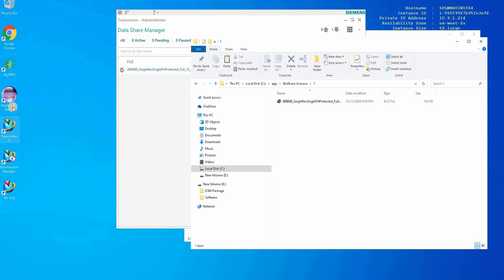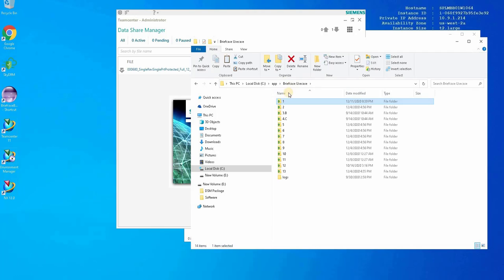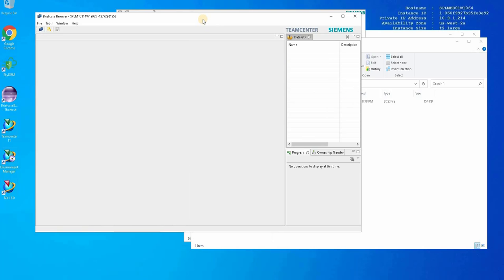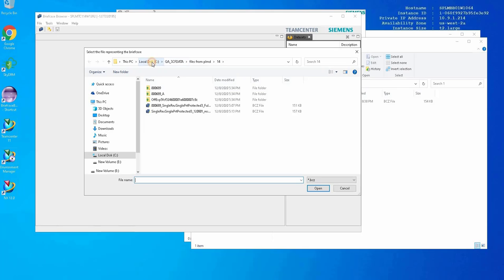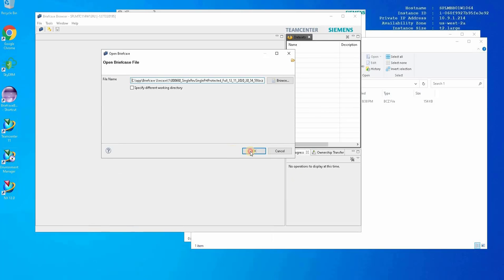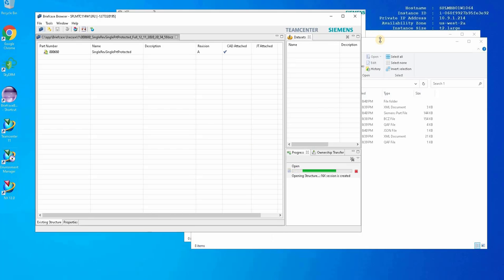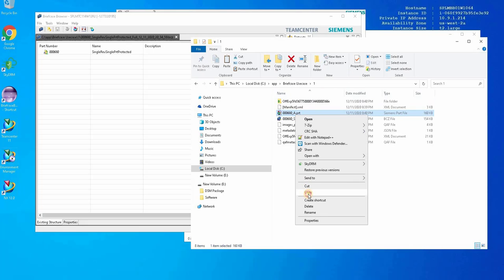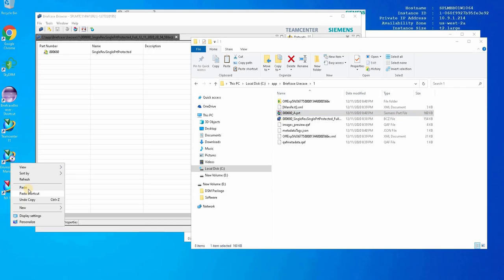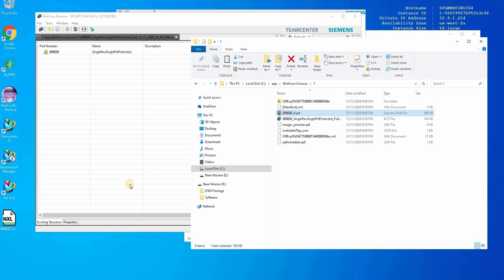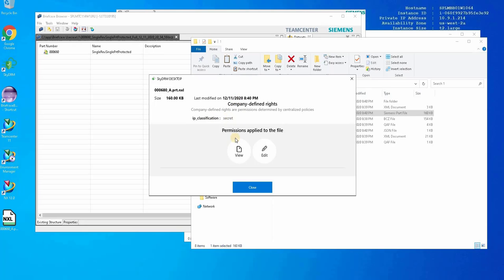Move the file to the workspace folder. Now let's launch the briefcase browser. Here we can see that the folder has a checkmark indicating that the folder has special permissions. In the briefcase browser, we will open the briefcase we extracted. The briefcase open is completed. In the folder, we can tell that the file is protected from the small checkmark icon, but we will copy the file to the desktop and verify that the file is protected. Here we can see that authorized users have view and edit permissions.